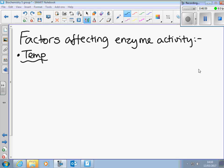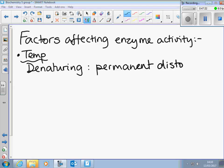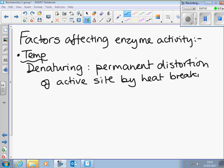Denaturing is a permanent distortion — particularly of the active site, probably the whole enzyme. But if part of it distorted and the active site was still there, it'd be fine. That's by heat breaking particularly hydrogen bonds, which are holding the tertiary structure. Once they're gone, it's not going to work anymore.